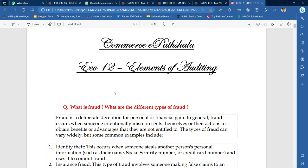Hey guys, welcome to Commercy Bhat Shala. So as you can see on the screen, today we are going to talk about eco-12 elements of auditing. It's a very important topic that we are going to do in this subject. So let's see this lecture — you'll get full knowledge of this lecture, and all the best for exam preparation.